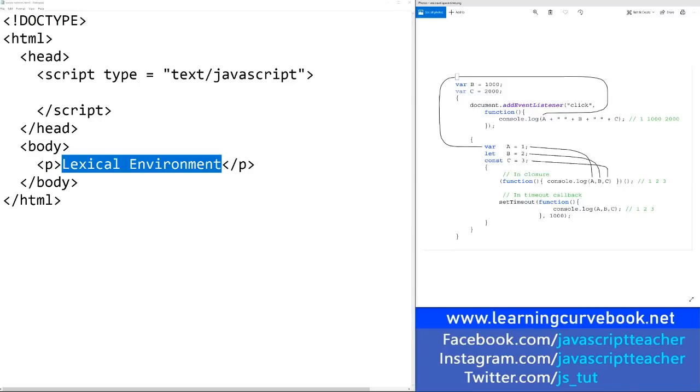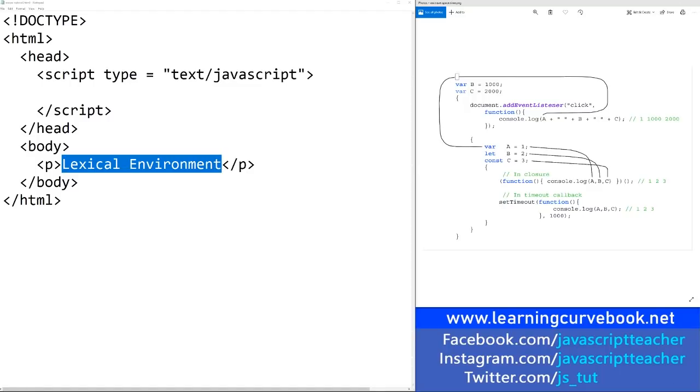It would be really difficult to become any good at JavaScript without first understanding lexical environment. A lot of coders jump directly into variables, functions, objects, and so on, and they sort of just skip talking about lexical environment.